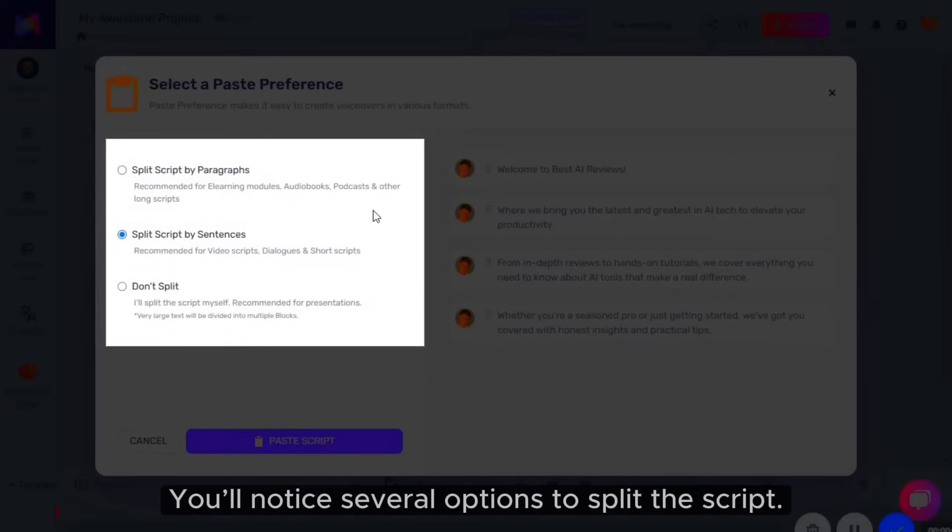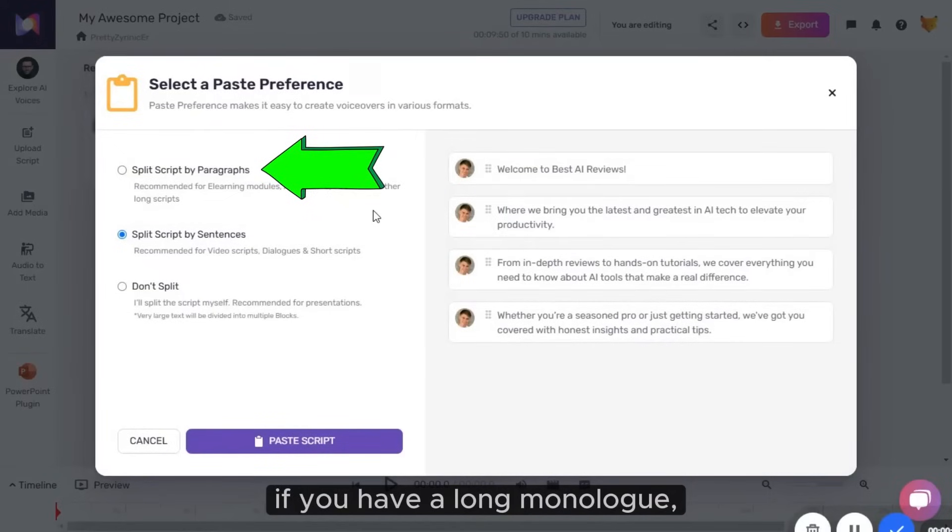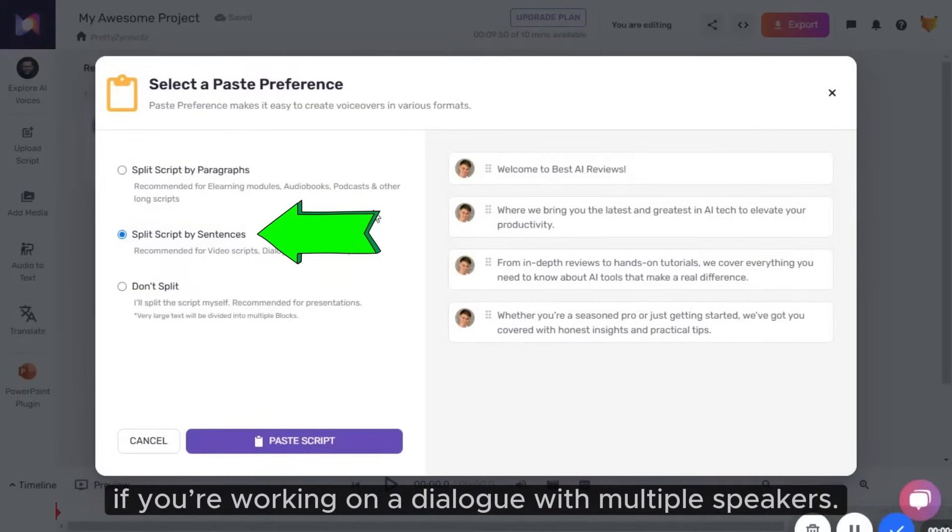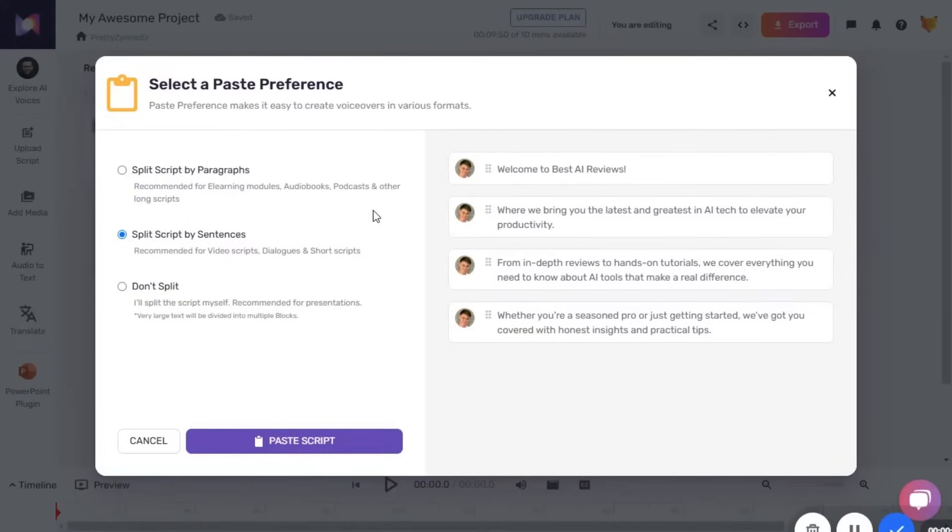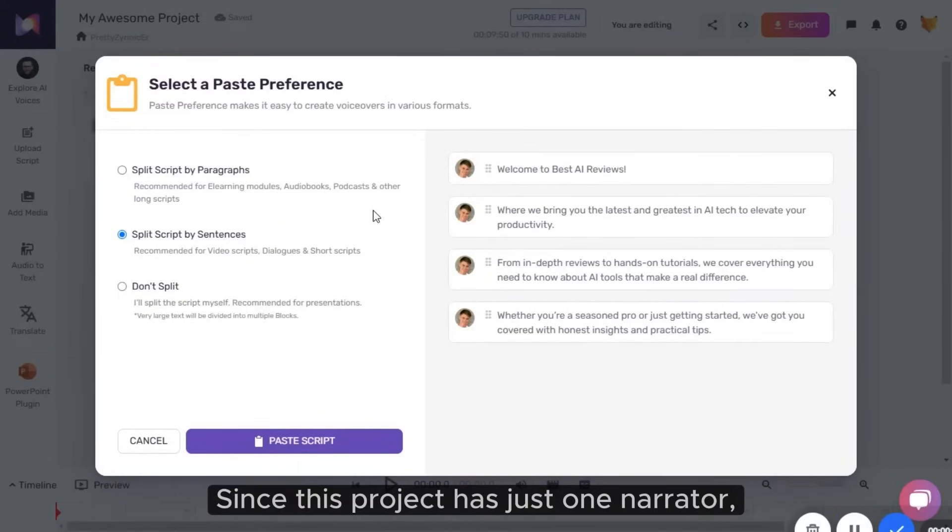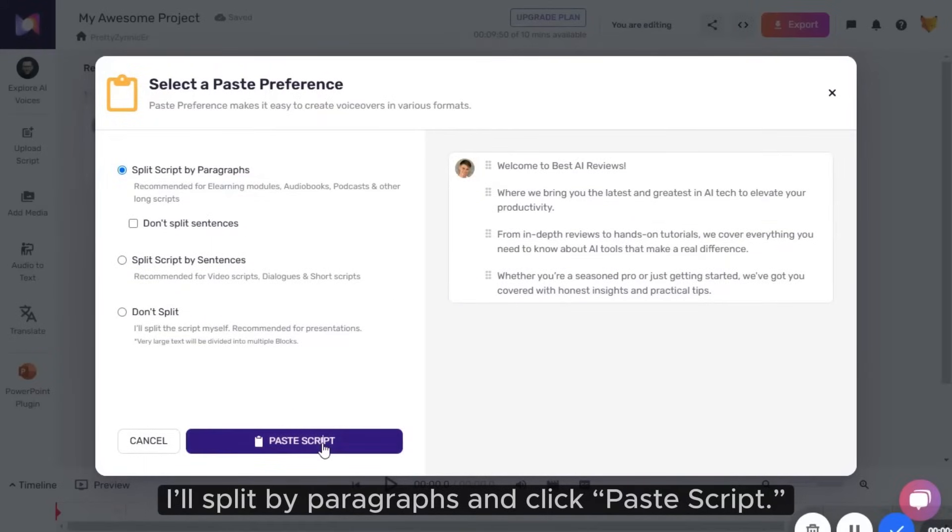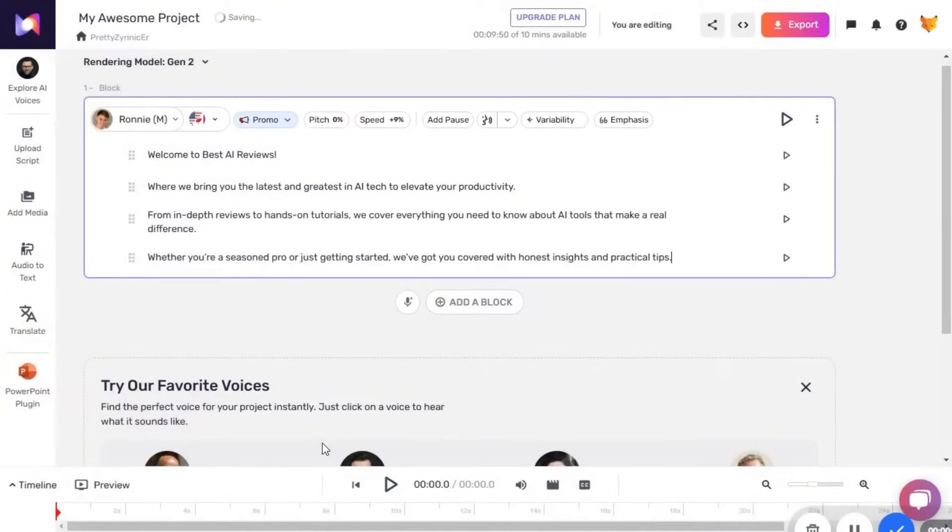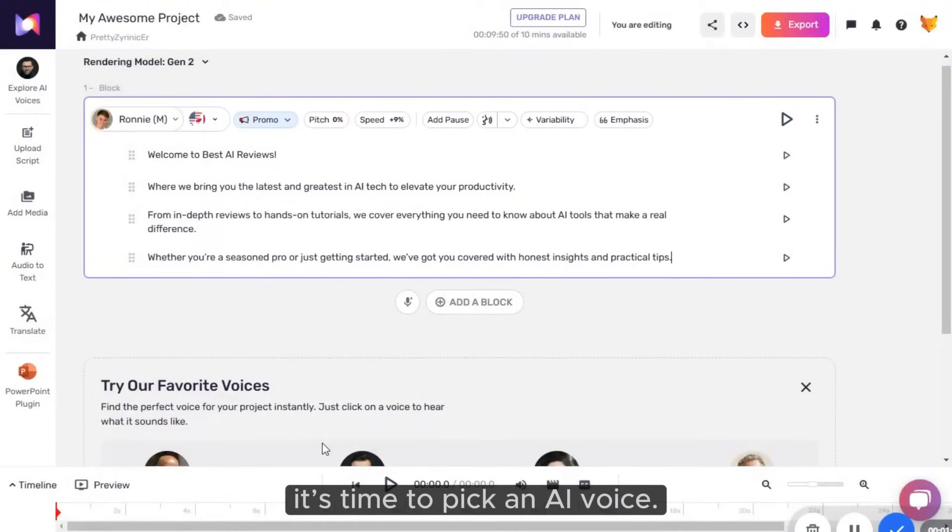You'll notice several options to split the script. You can split it by paragraphs if you have a long monologue, or by sentences if you're working on a dialogue with multiple speakers. Since this project has just one narrator, I'll split by paragraphs and click paste script. Now that the script is in, it's time to pick an AI voice.